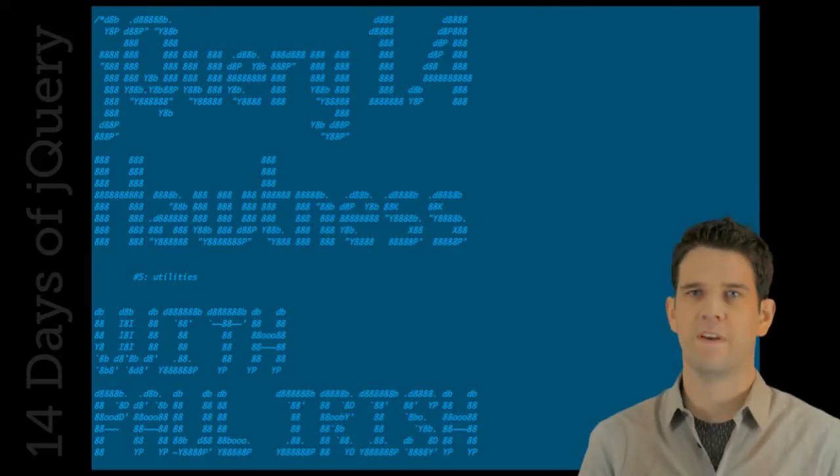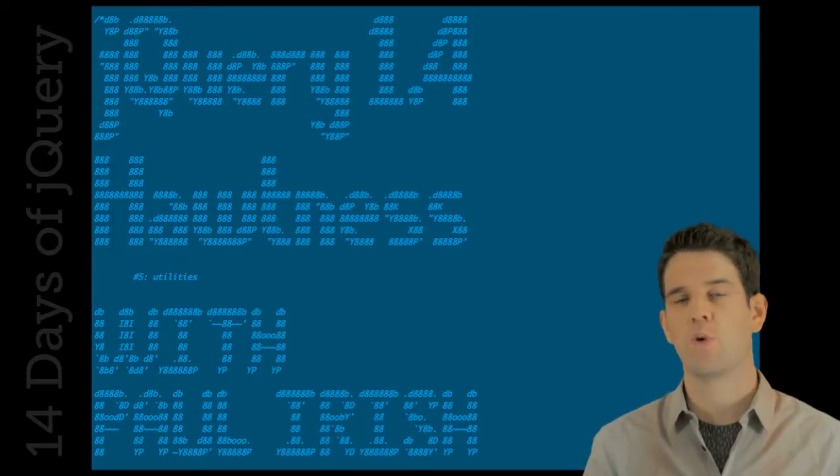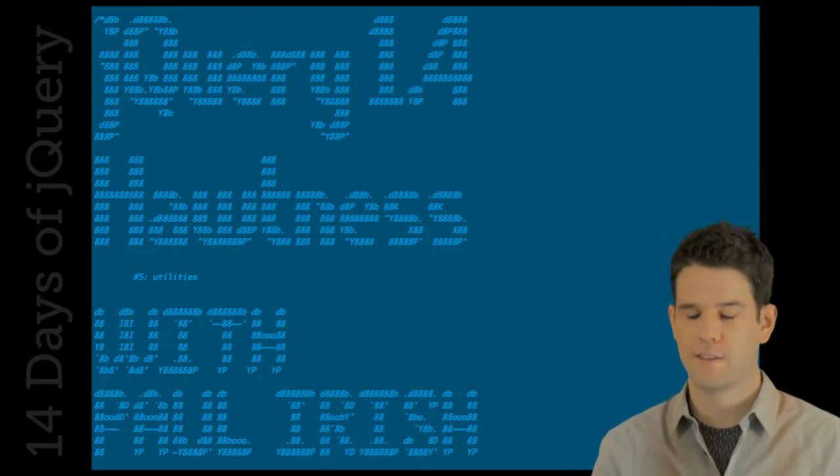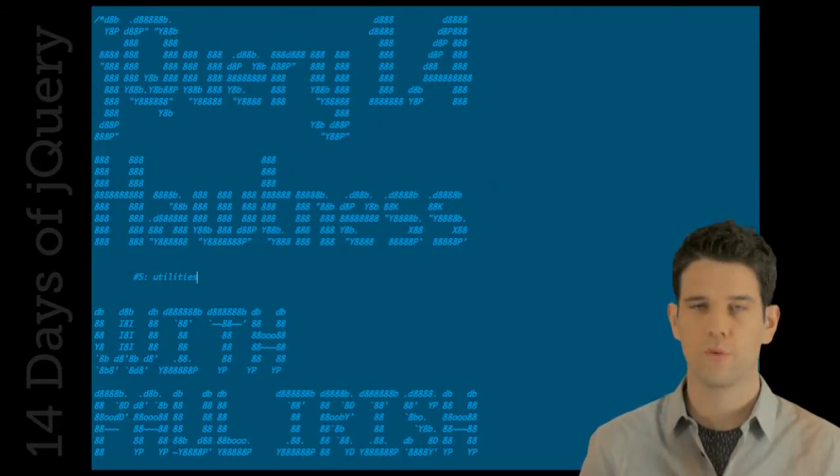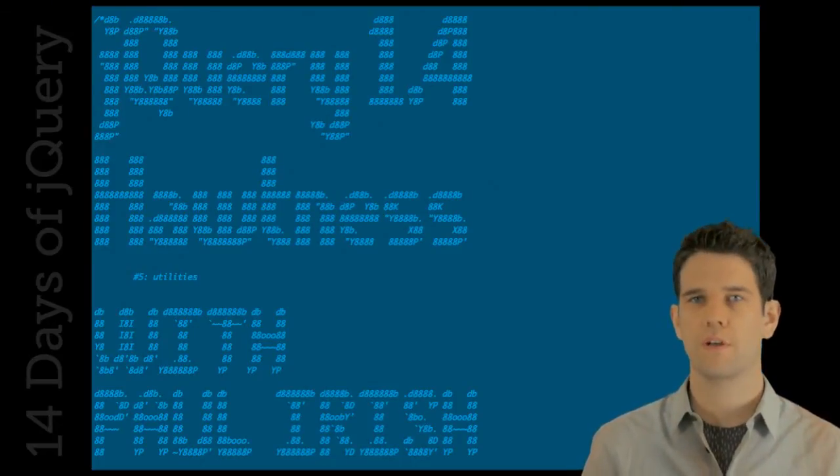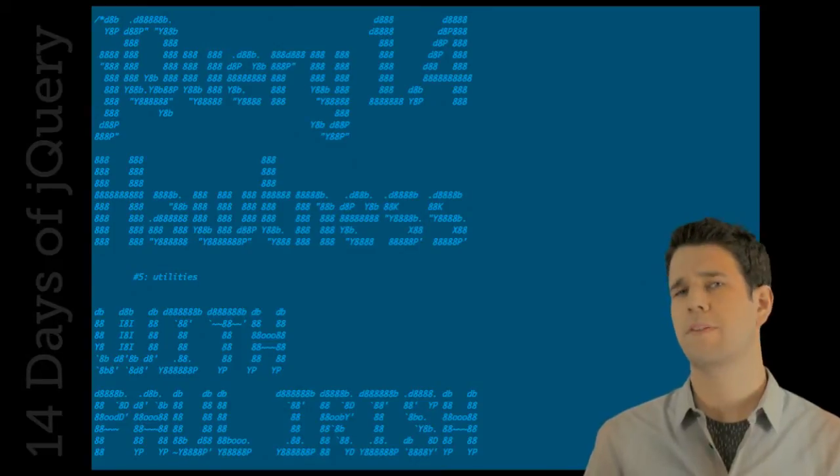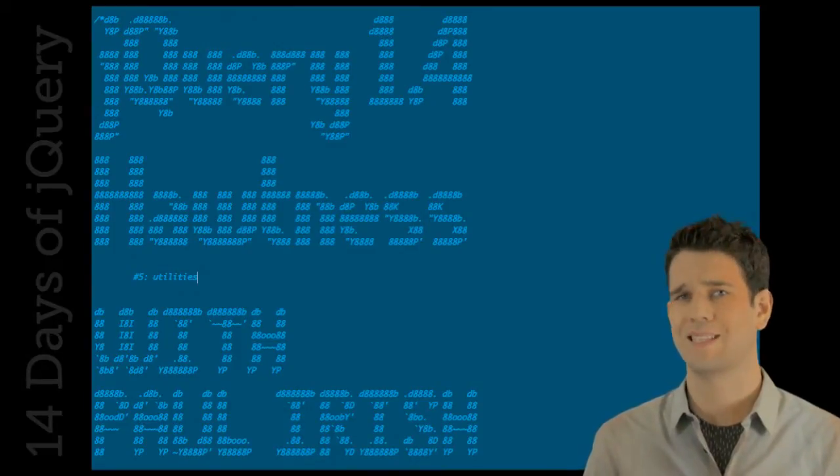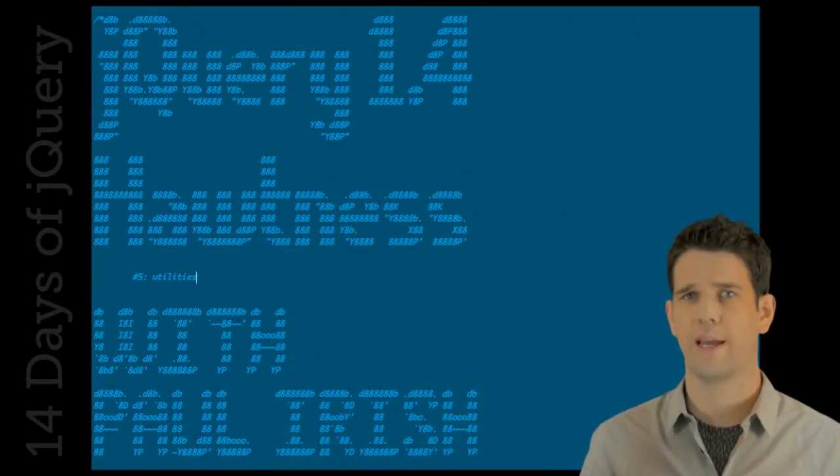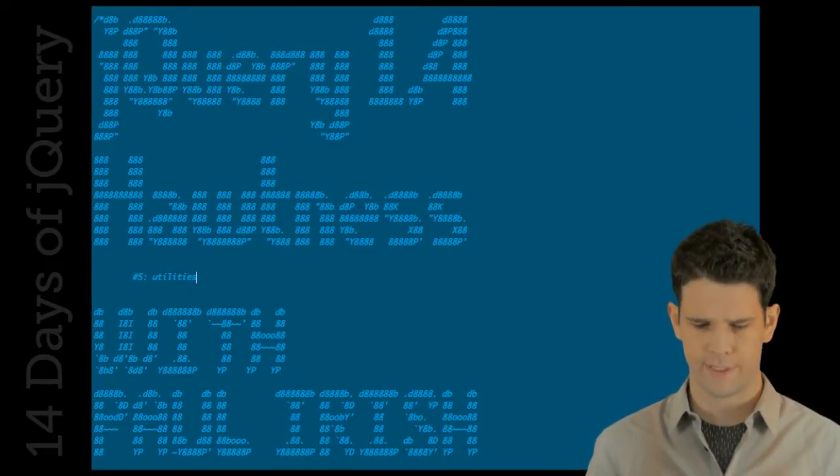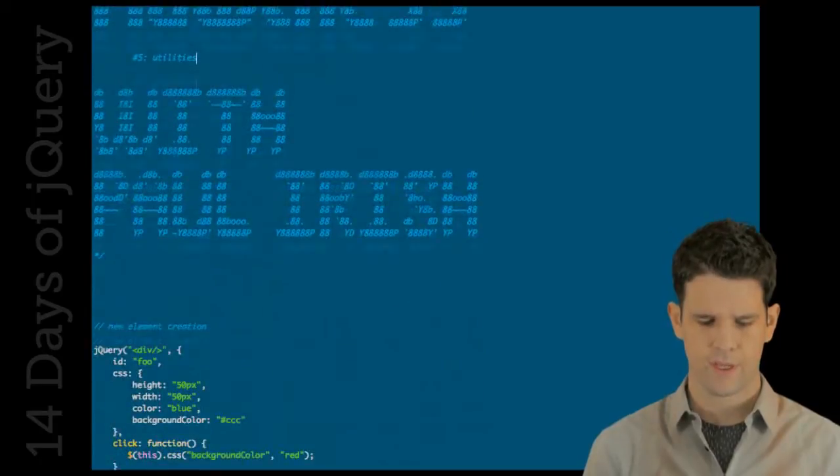Thank you for joining us for the fifth episode of jQuery 1.4 Hotness. In this episode, we're going to be talking about some of the utility methods and other miscellaneous awesomeness that we now have to mess around with.